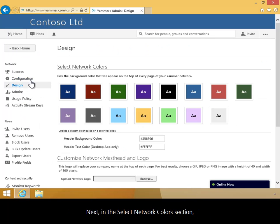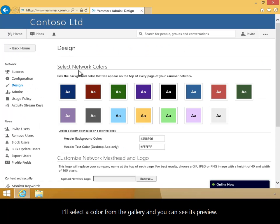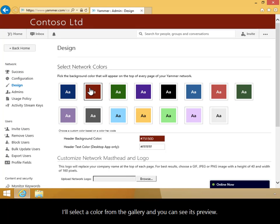Next in the Select Network Colors section, I'll select a color from the gallery, and you can see its preview.